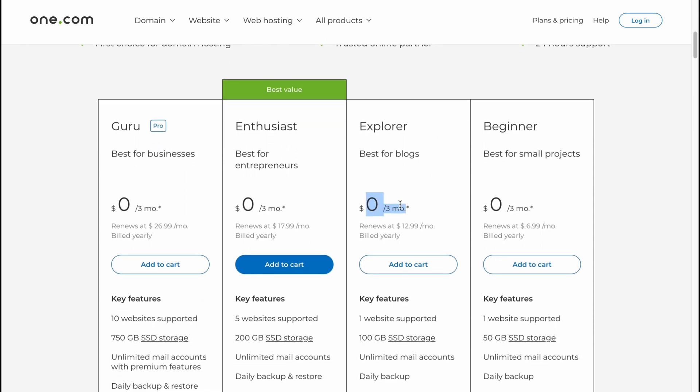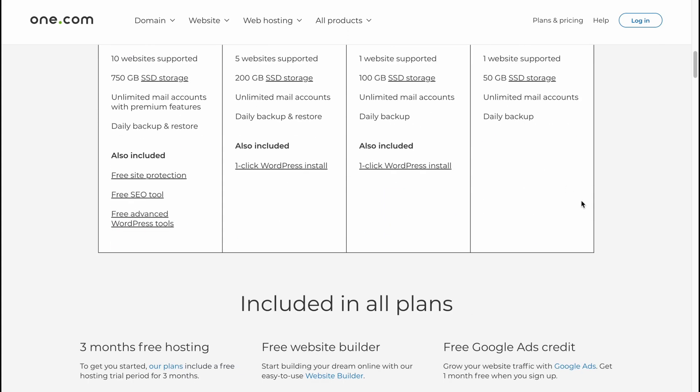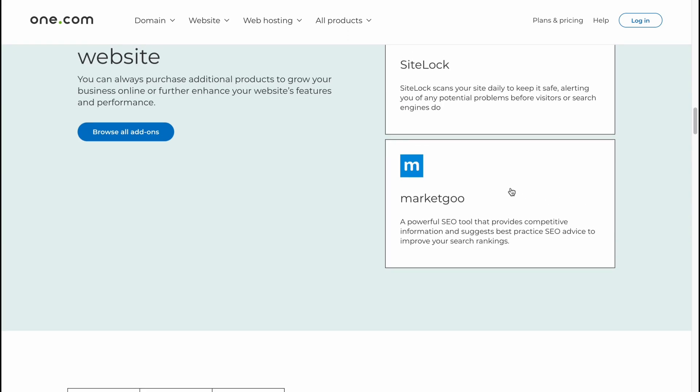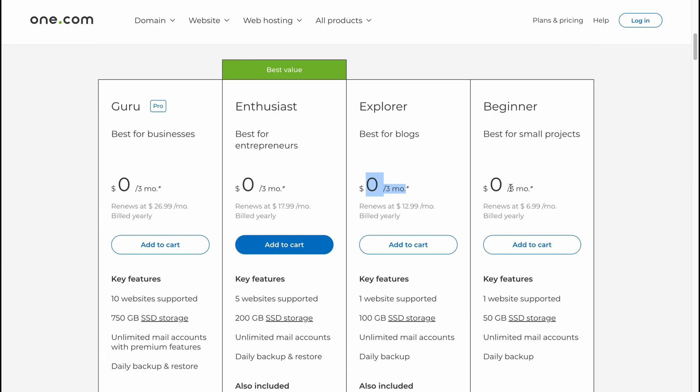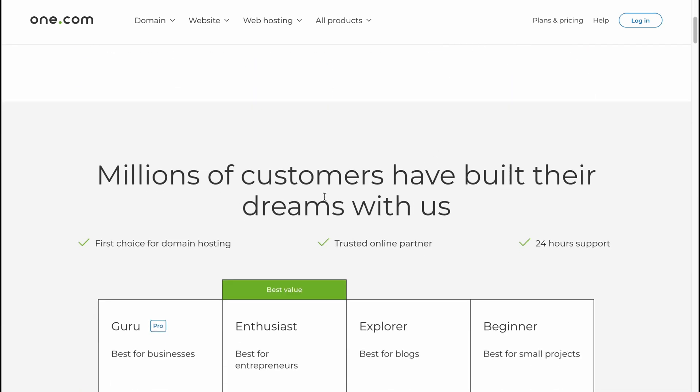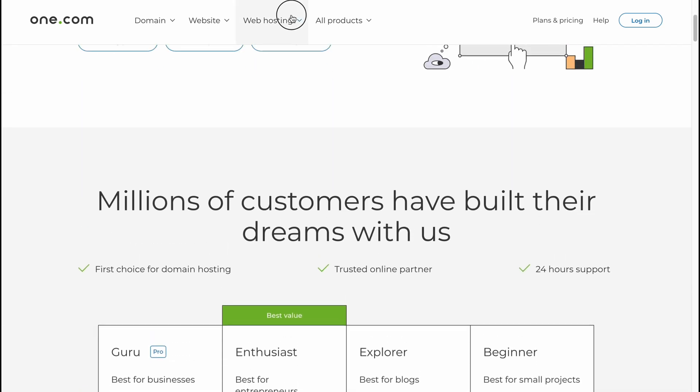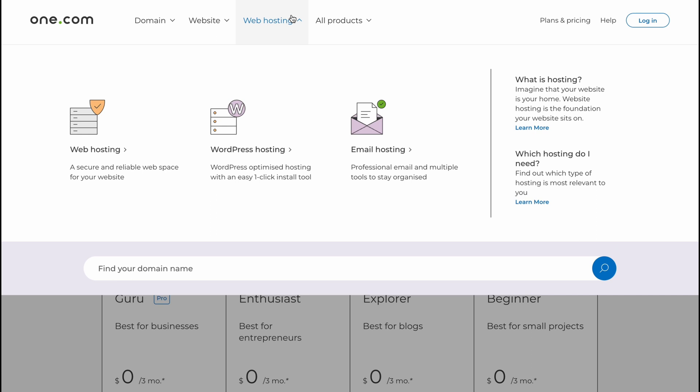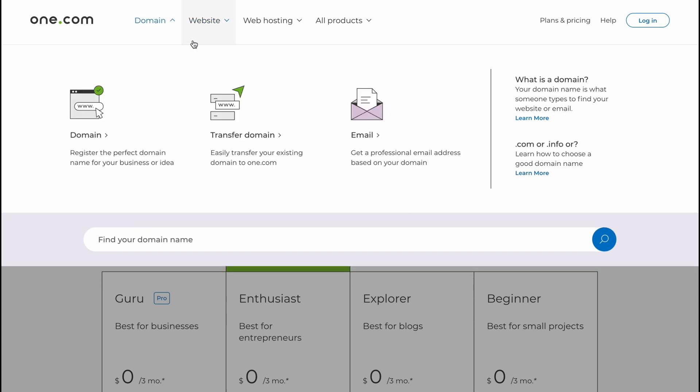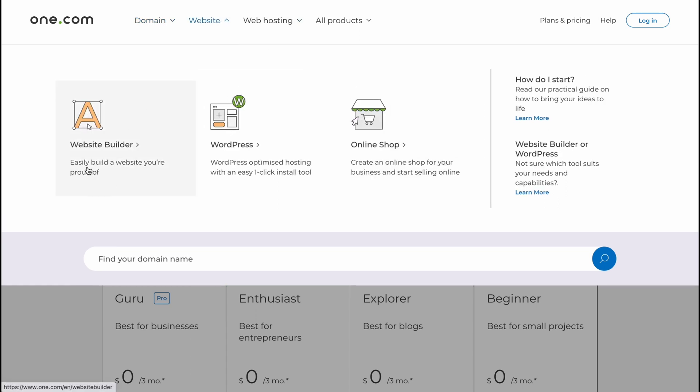So what's the prices here? It looks like a little bit strange, like zero or three or something like this. I don't really understand what's going on here, but it's cool that they provide us the opportunity to start with a 14-day trial. They also have like different products. We can get domain, transfer domain, email, get a professional email address based on your domain.